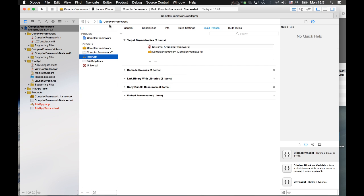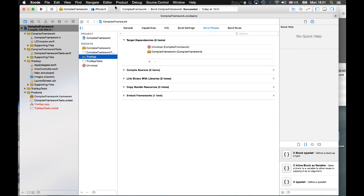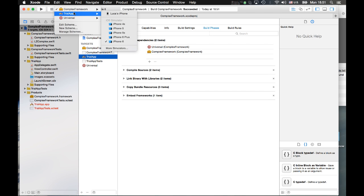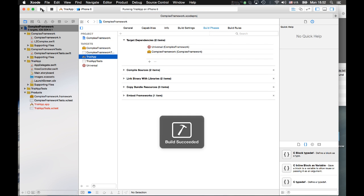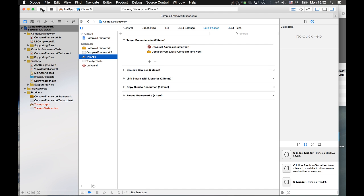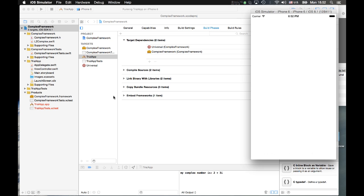So I believe we are done. Now we just run it again — let's run it for the simulator. The application will print out the complex number, and it should work if everything is fine. And it works! The complex library has been read correctly from the embedded framework in my application.